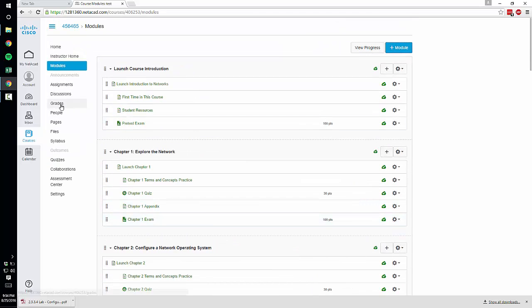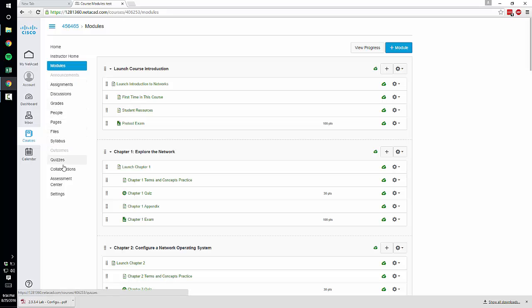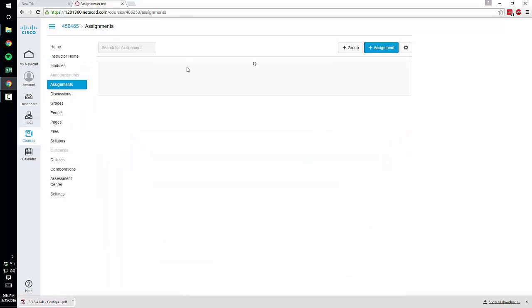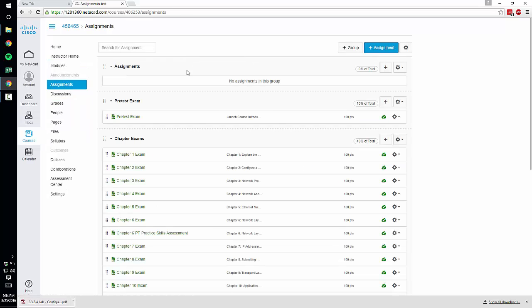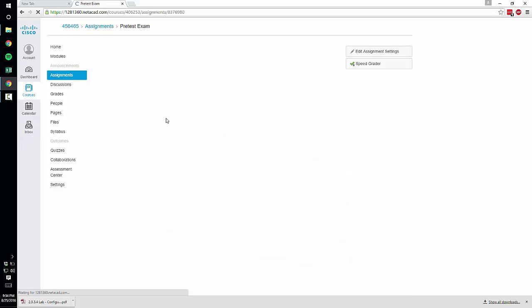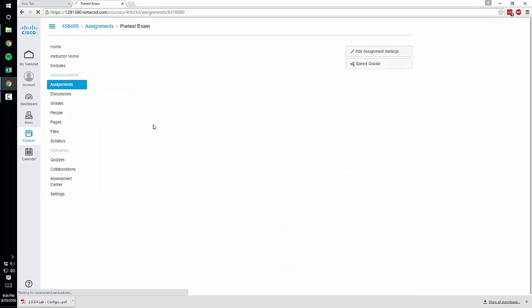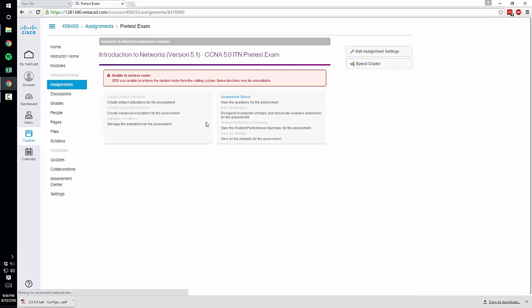One thing that you do have to do for the tests and assignments, you do have to click on each test and give it an assignment date.